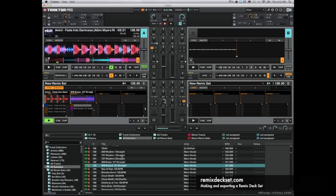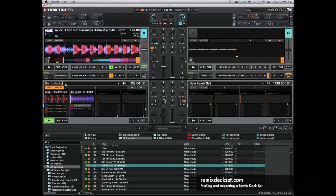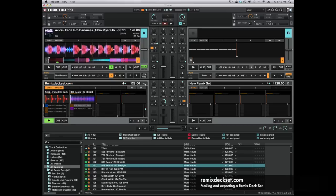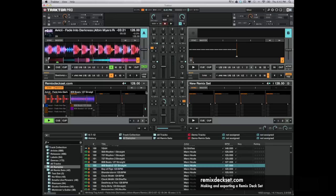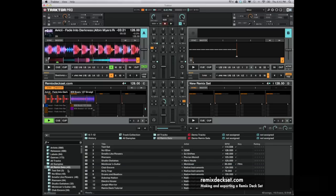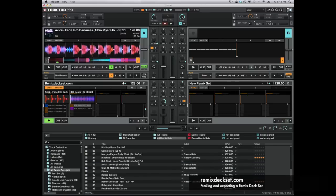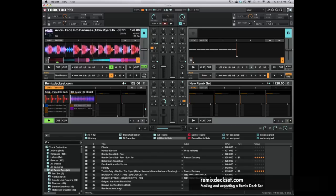So from here, once you have your remix deck set built, I always like to come up here, double click, and we can just say RemixDeckSet.com, name it. And then what we want to do here is click, and first we want to save our RemixDeckSet.com. And once we have it saved, you can go over to all your remix deck sets in your collection. We're going to be here at the bottom.